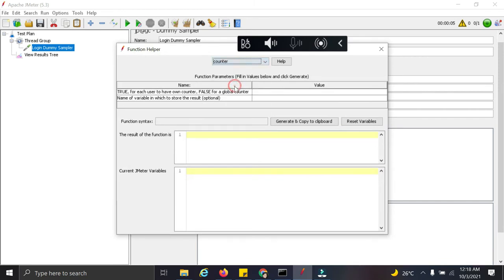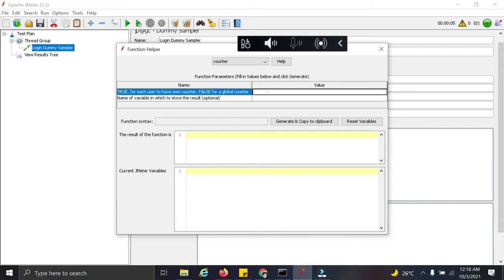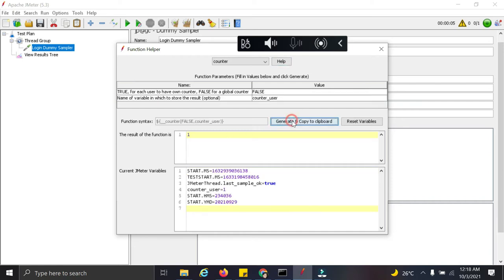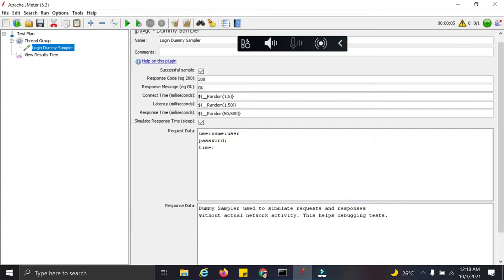So let us see the counter function. So true for each user to have own counter, you do not want that. So I am writing false, name of the variable I want it to be counter user counter. And then I am generating this particular function. So this is a function which is generated and we can see current JMeter values variable randoms also. So I have copied this and using it here.